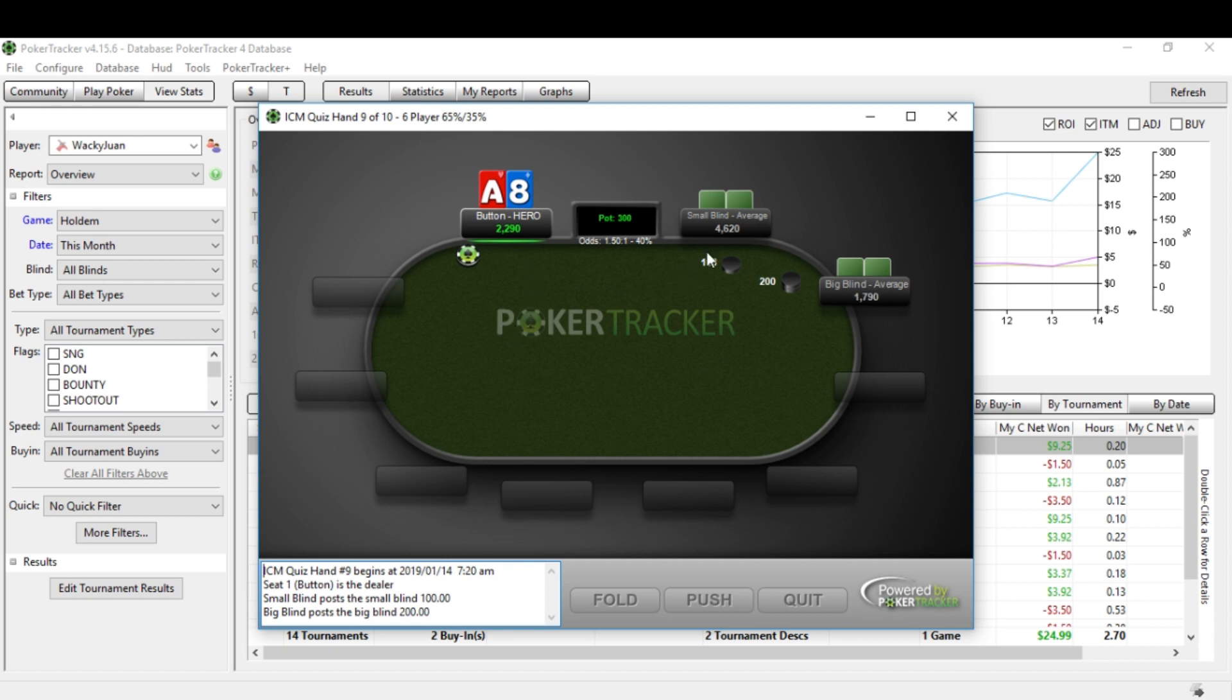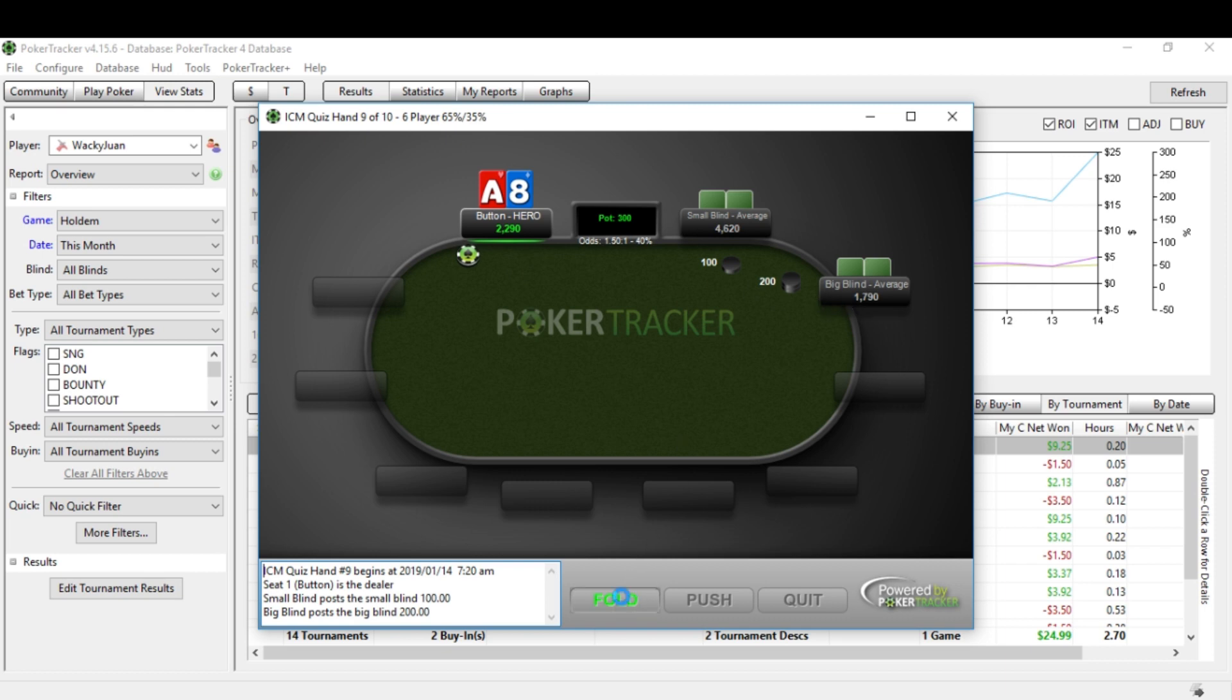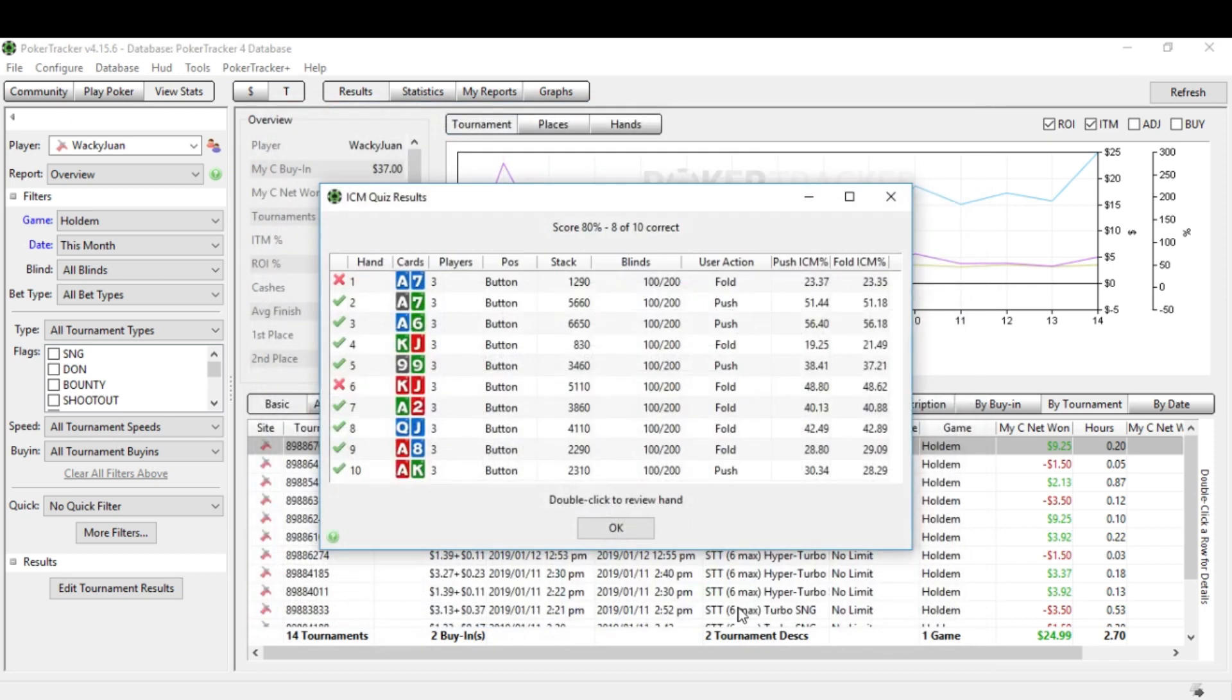Hand number nine, you can see right there. Ace eight. Let's see here. By shoving, we make his decision pretty easy. He will often fold. Well, he is the short stack. He might just call. Yeah, I'm going to say this is a fold hand. And Ace King, I'm going to say that's a push. So let's see what happens here.